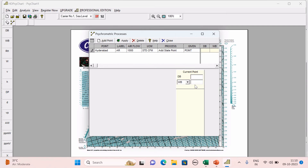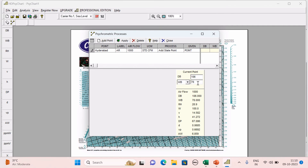Outside dry bulb temperature for Hyderabad is 106°F, and wet bulb temperature is 78°F. Enter these two properties in the software. The humidity ratio shown is 100 grains per pound — this is the outside specific humidity or humidity ratio for Hyderabad.